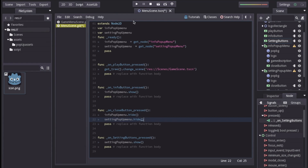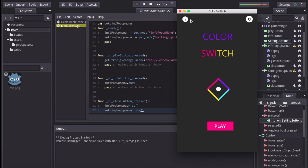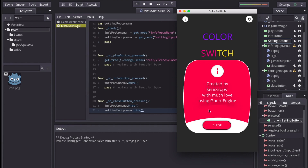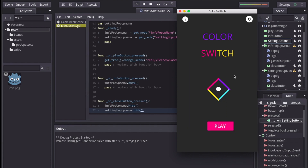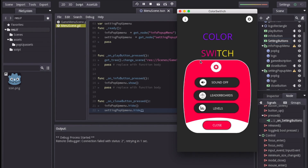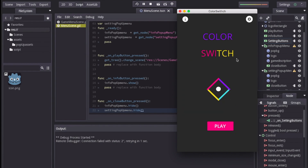Now let's go ahead and run our project. When we press the info button the info pop-up menu shows, and when we press the close button it closes. When we press the gear button the setting pop-up menu shows, and pressing close hides it. That's it for this tutorial — I don't want to cover AnimationPlayer until future tutorials. In the next tutorial we are going to look at how to create our player, and in future tutorials we will look at how to polish the game and other features. Thank you for watching, see you in the next tutorial.